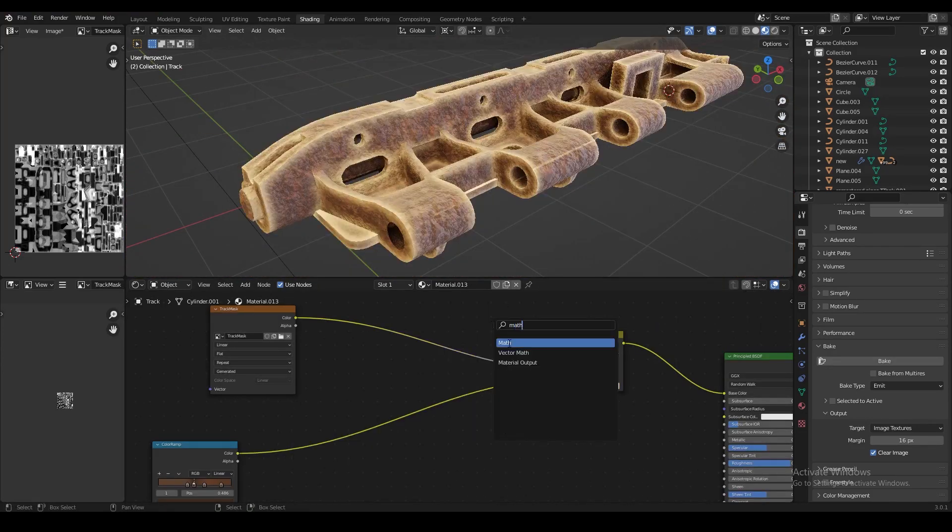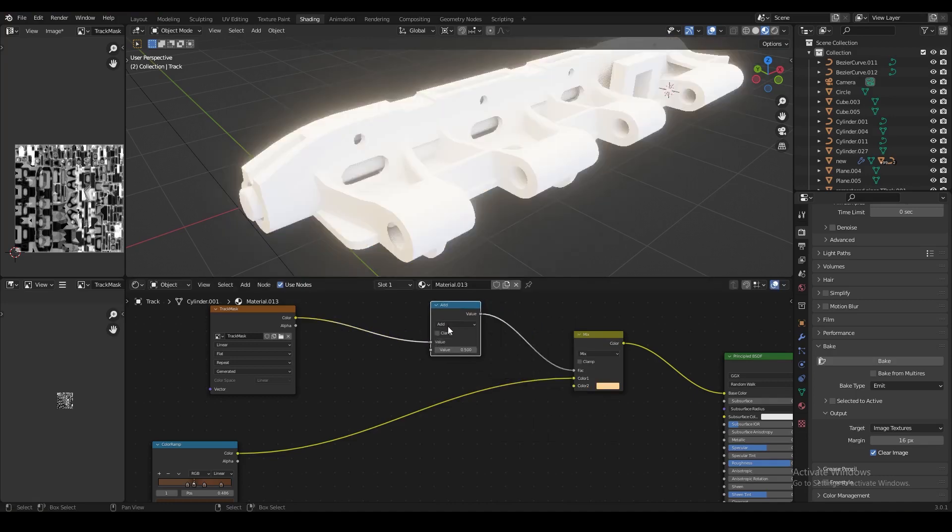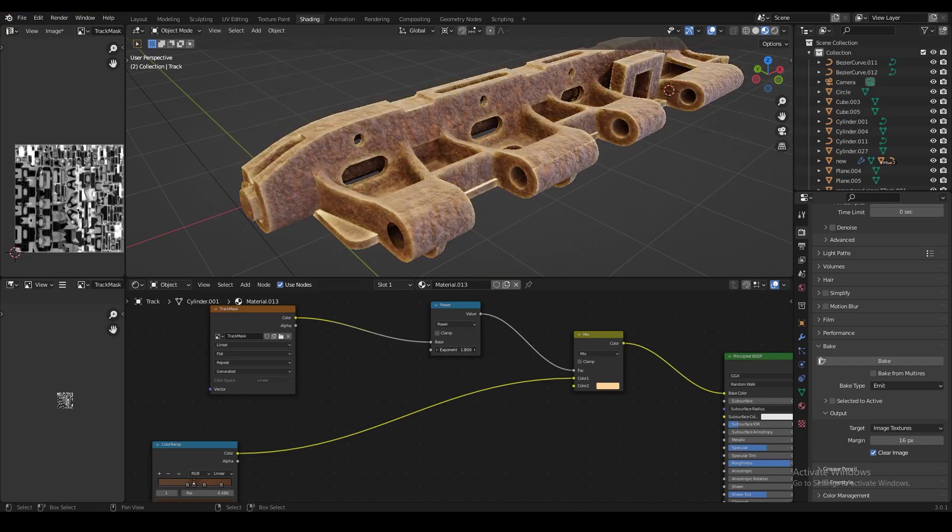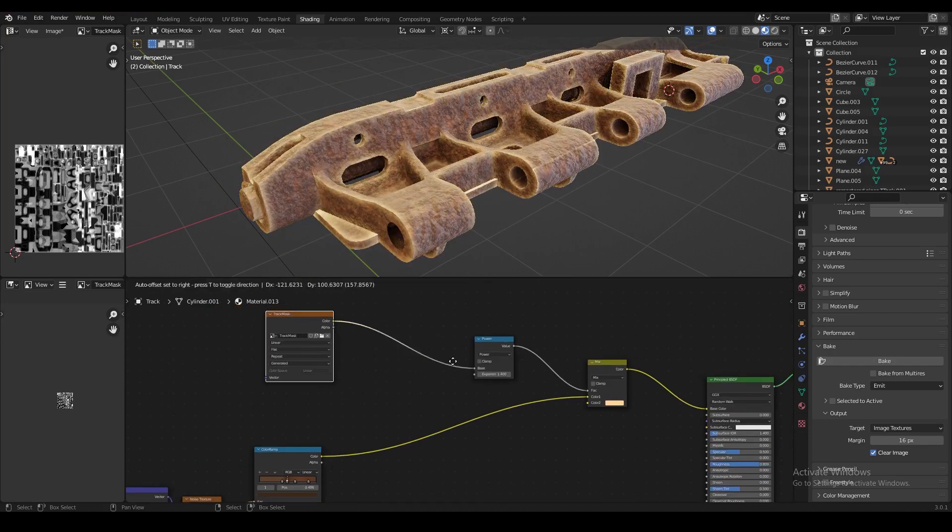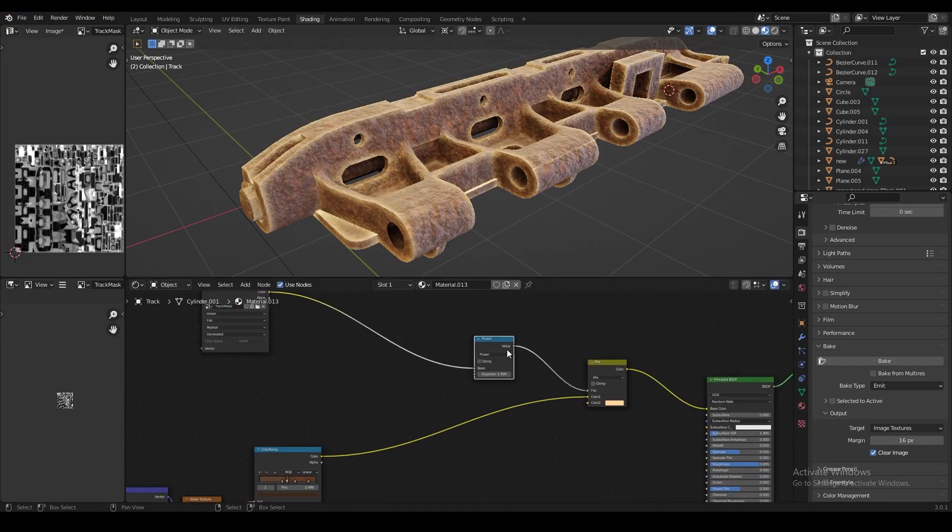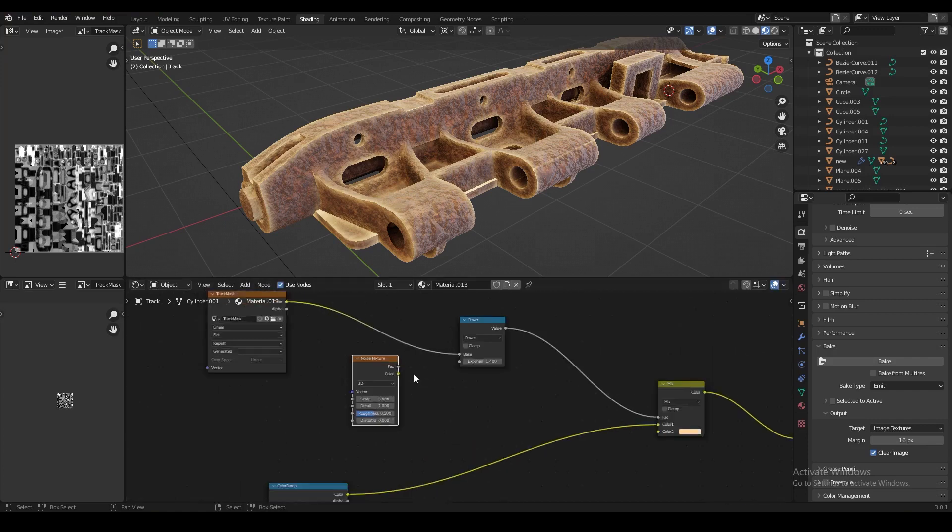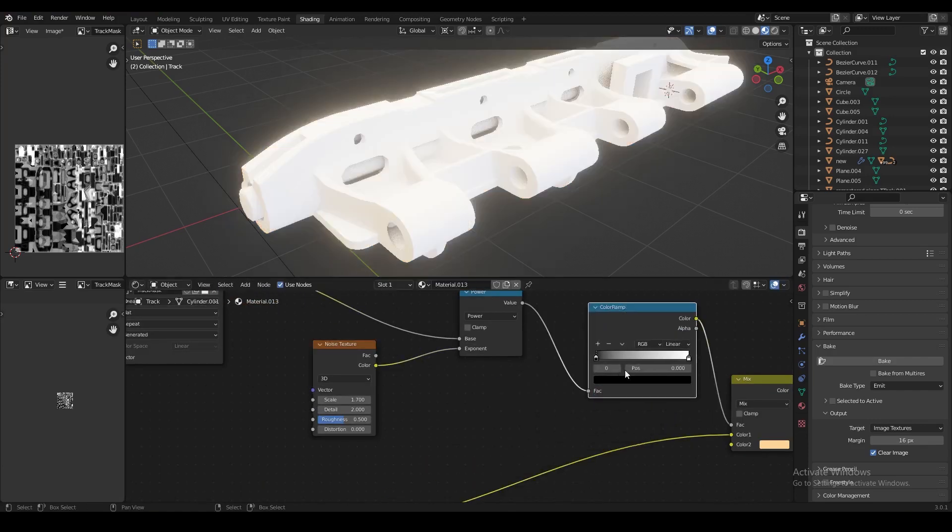So we're going to create a math node between the first image texture node and the first mix RGB node. We're going to set that to power, and then we can use the exponent slider to control the intensity of the edges. Now we can get some more control over that using a noise texture node, and we're going to add another color ramp node between the math node and the mix RGB node.